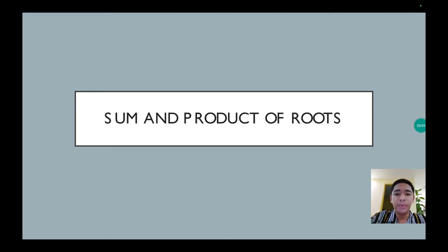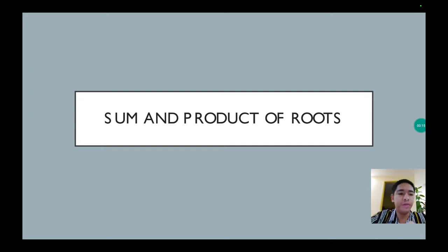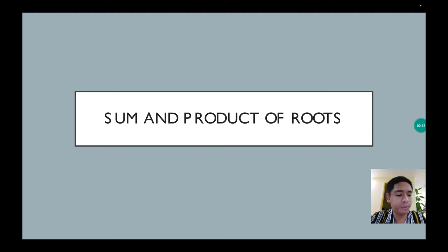Hello, today I will be explaining the activity that I have given to you. It's all about the sum and the products of the roots of a quadratic equation. So the first given is...